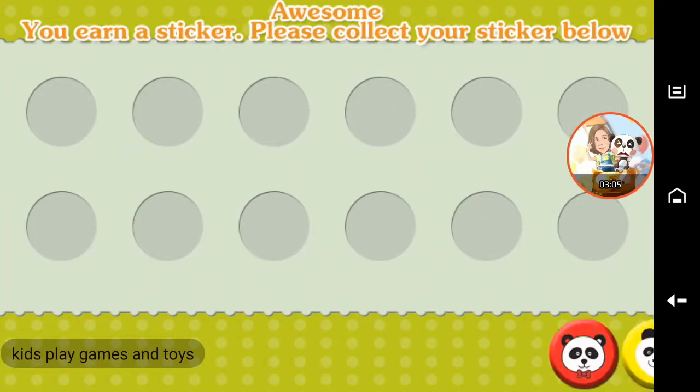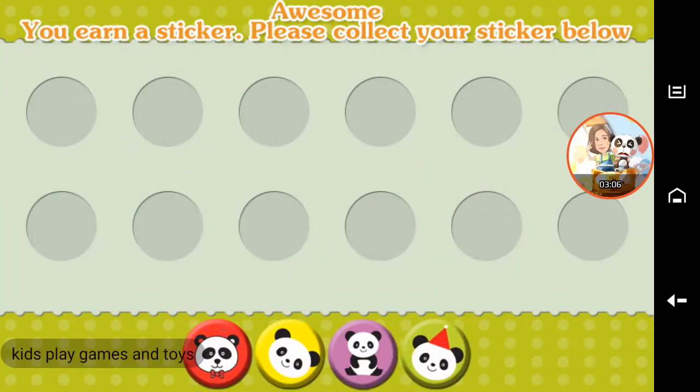Awesome! You earned a sticker. Please collect your sticker below.